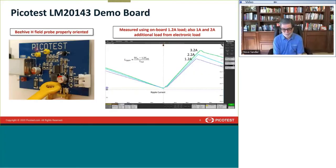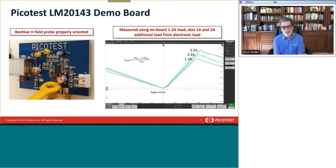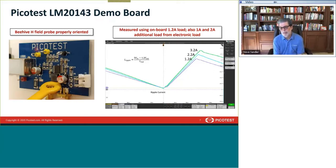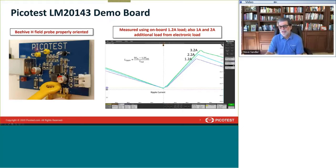Here's an example demo board — a Texas Instruments LM20143 buck regulator available on our website. You can see the H-field probe properly positioned parallel to the inductor in the right direction to get the waveform right-side up. On the right-hand screen, you can see what the ripple current looks like at different load currents. Ripple equals (Vin minus Vout) divided by the inductance value, so if we wanted to scale that mathematically, we could.